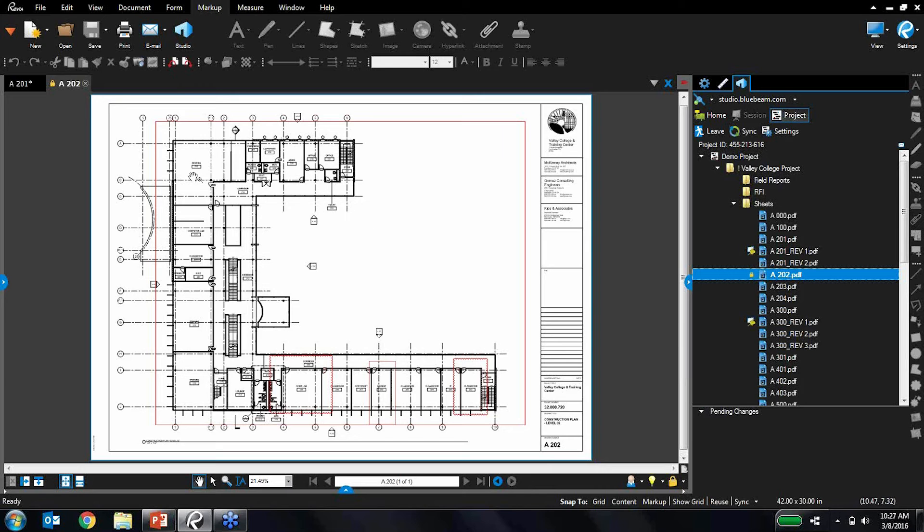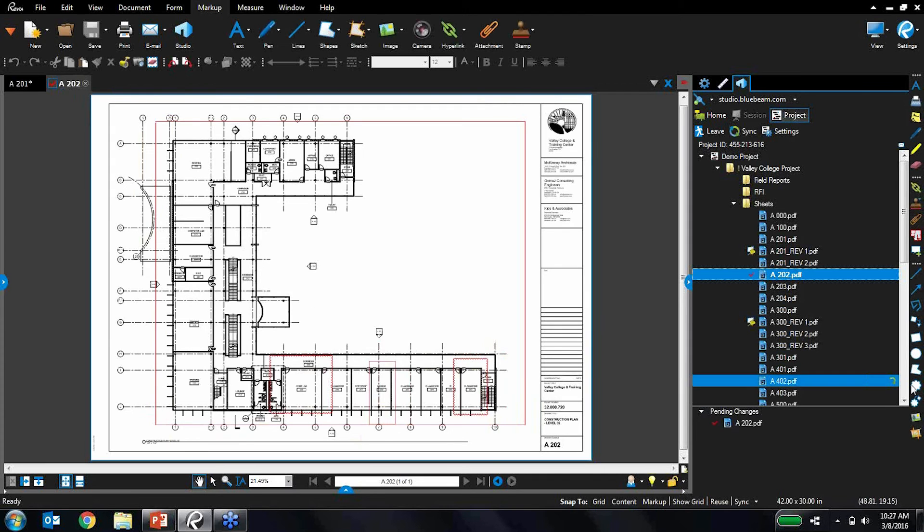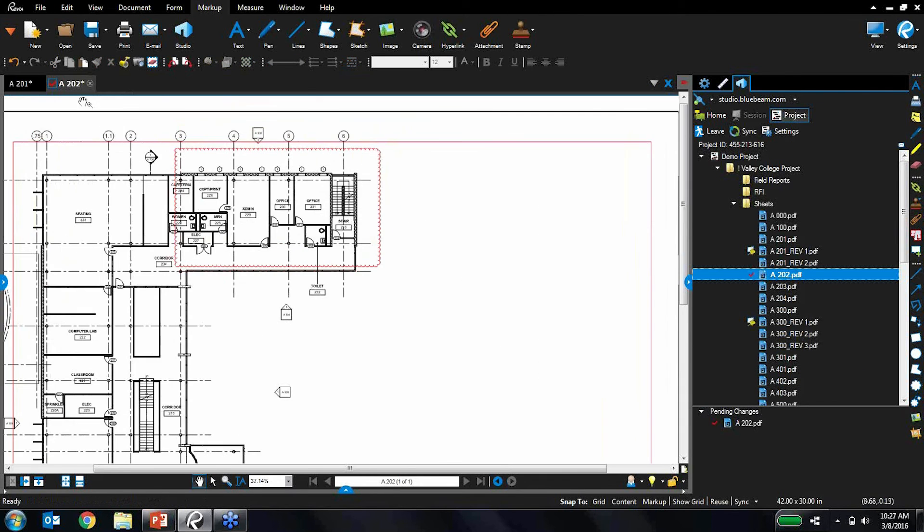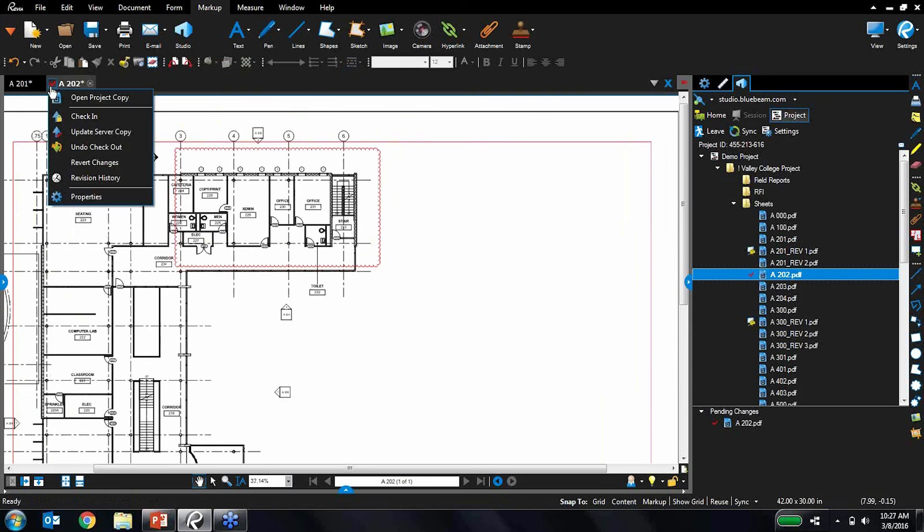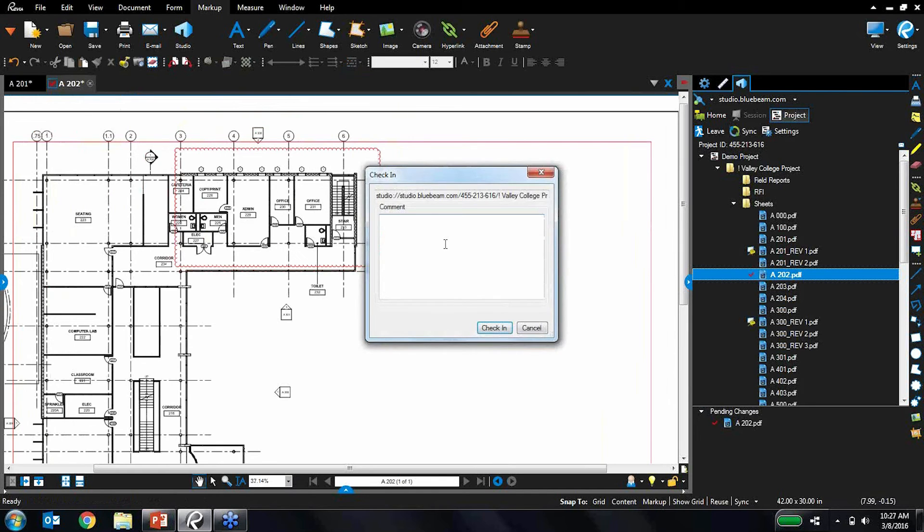Only one person can be working on it at a time. They have to check it out first. Once I have this checked out, my markup tools unlock. I can place whatever markups I want on there. And when I'm done working on it, I can check it back in with any notes I would like. So here are my notes.